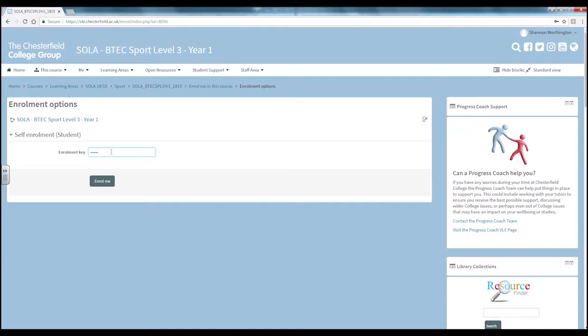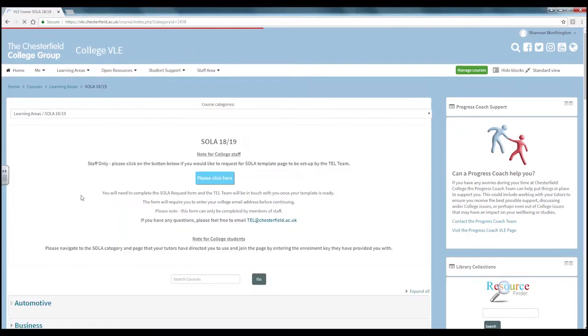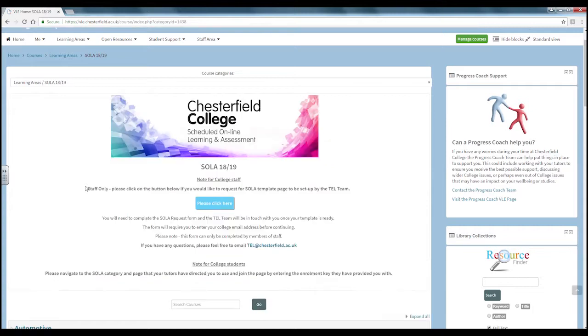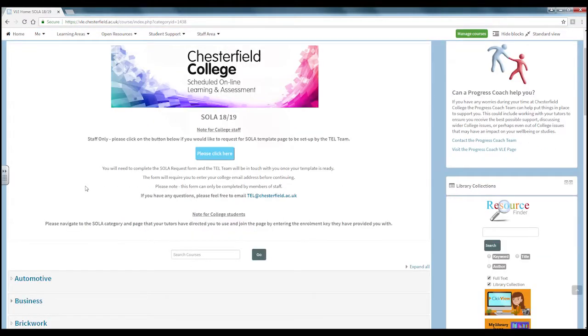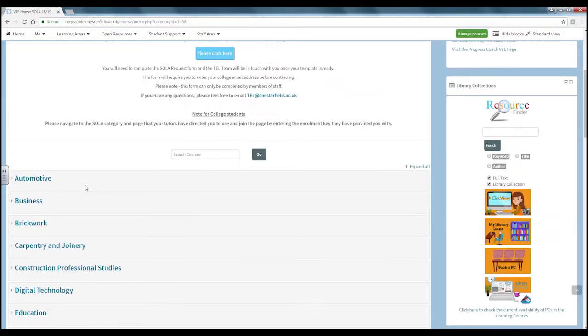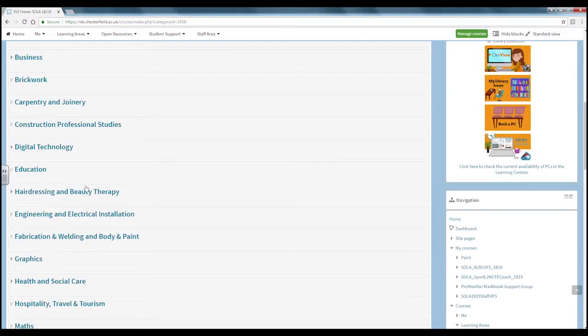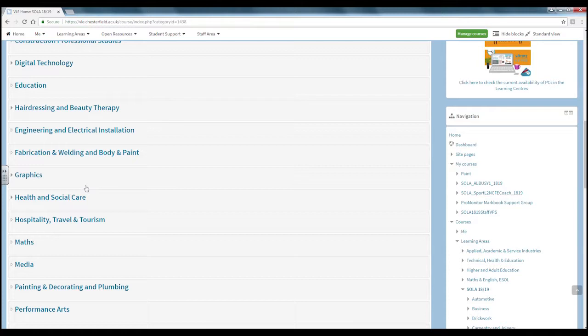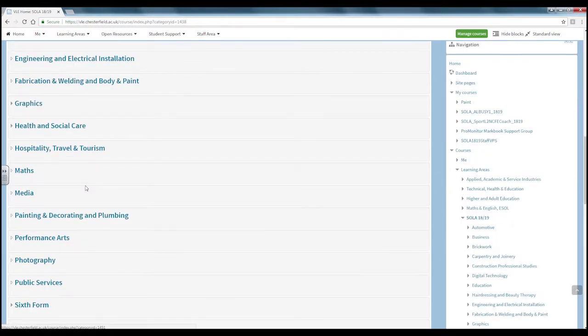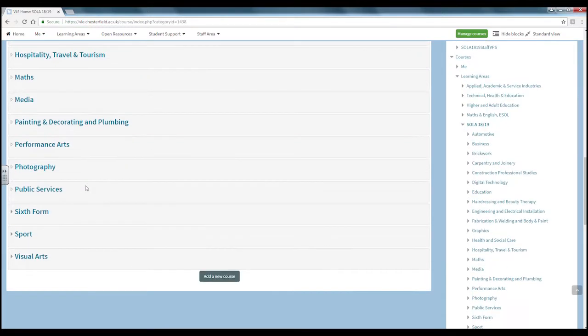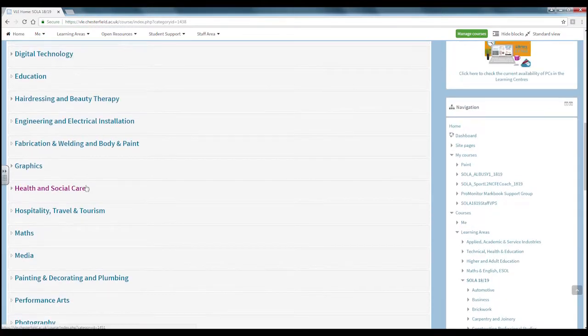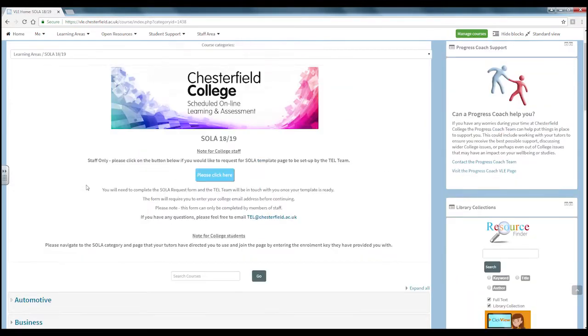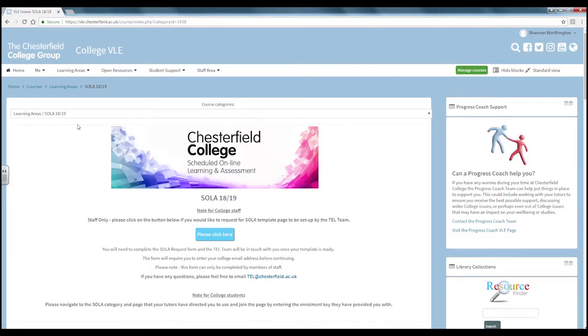To find out this password please speak to your tutor. Also on the solar 1819 section you may find that your teacher has put together pages for your independent learning. You may be prompted for a password for these pages too which you can find out from your teacher.